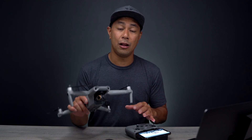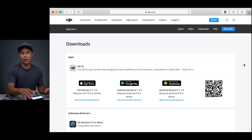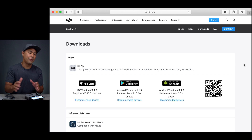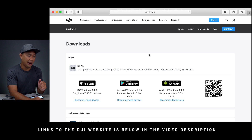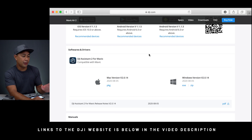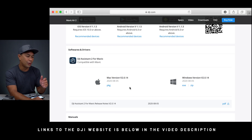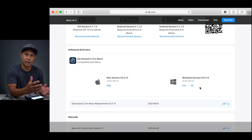If for some reason the firmware is not downloading properly through the app, you can also update the firmware on both the Mavic Air 2 and the remote control through the DJI Assistant app on your computer. To do that, go to the DJI website and navigate to the Mavic Air 2 webpage. Scroll down to the area called Software and Drivers. I'm on a Mac, so I'll download the Mac version — they also have the Windows version available.